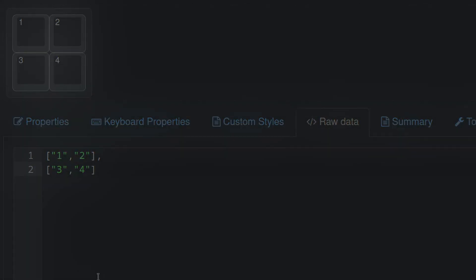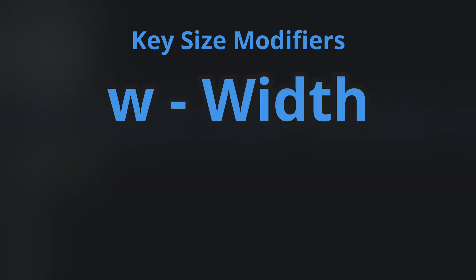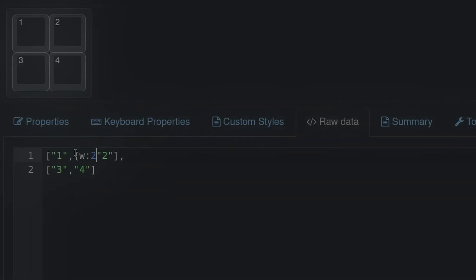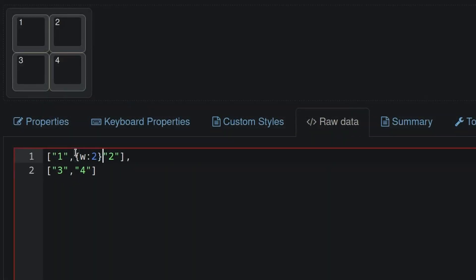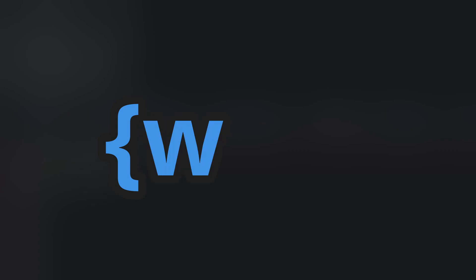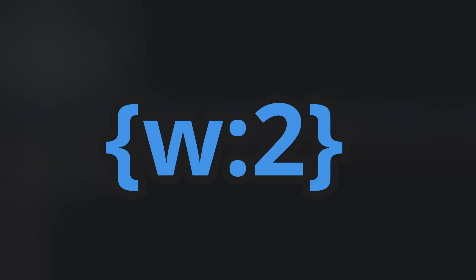To expand upon this, we can use the W and H modifiers to change the width and height of our keys. I'll modify my 2 key to be 2 units wide, and I'll modify my 4 key to be 2 units high by opening a curly brace, typing W colon 2, and closing the curly brace. Don't forget to add a comma to separate the modifier from the key text.